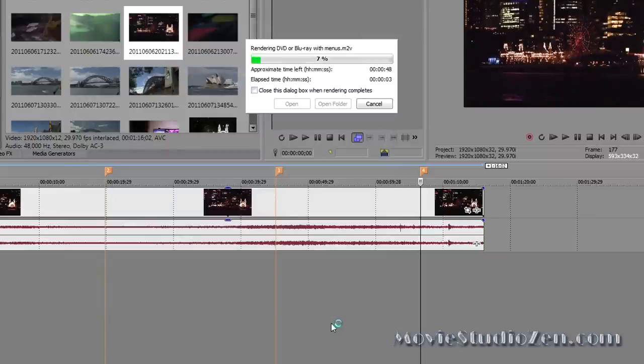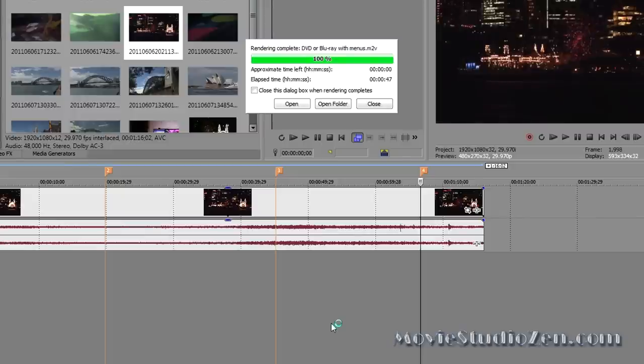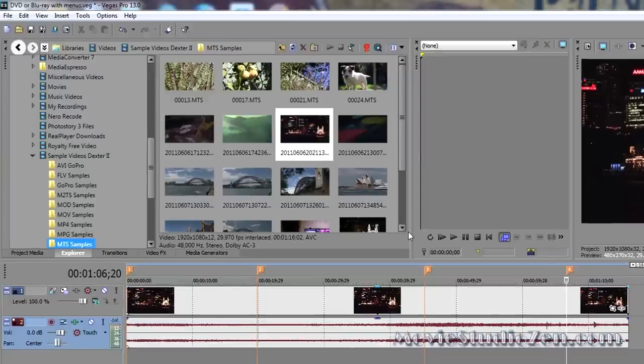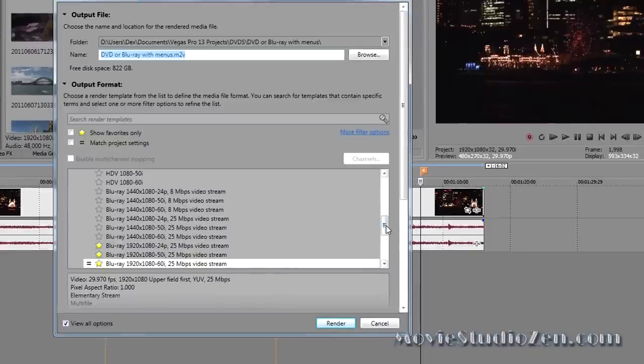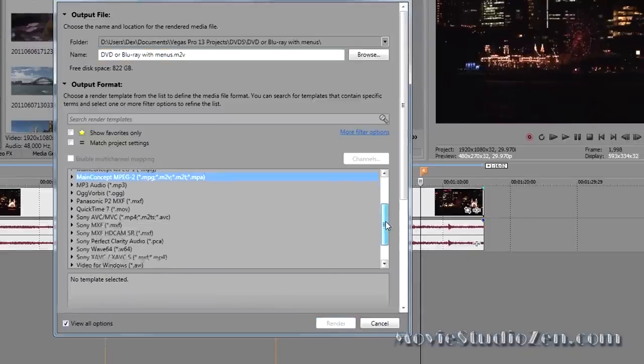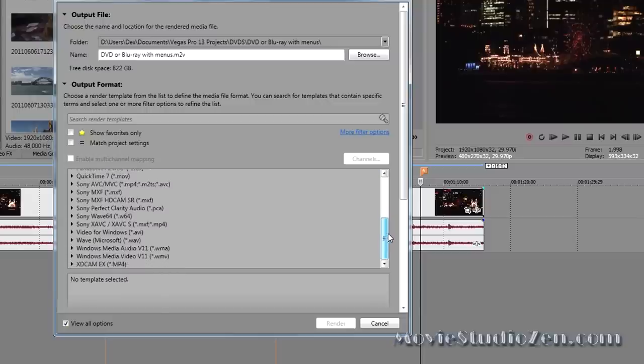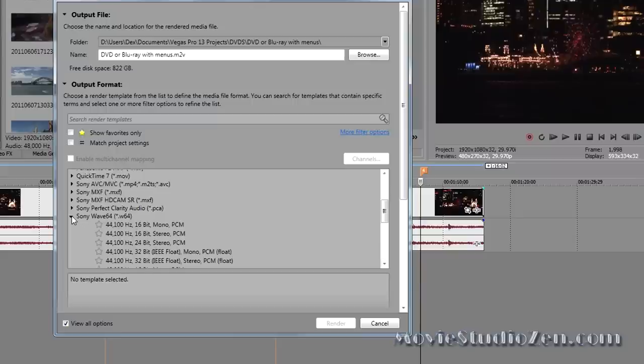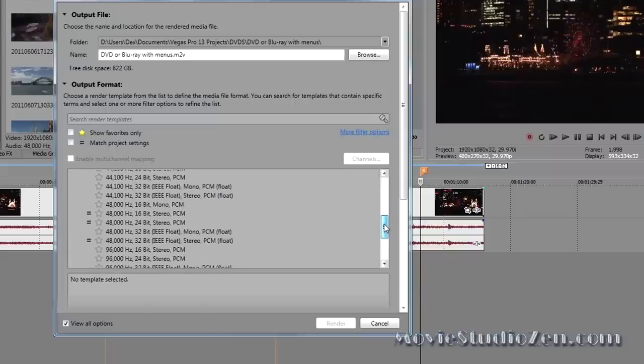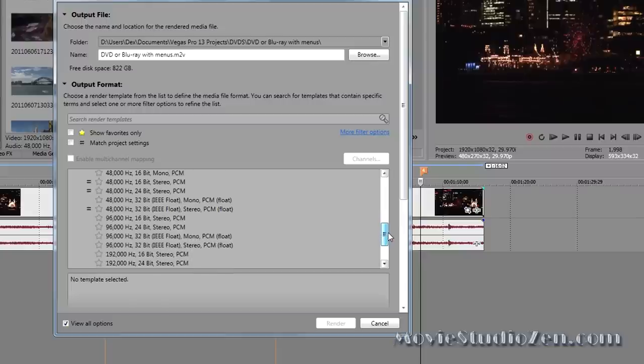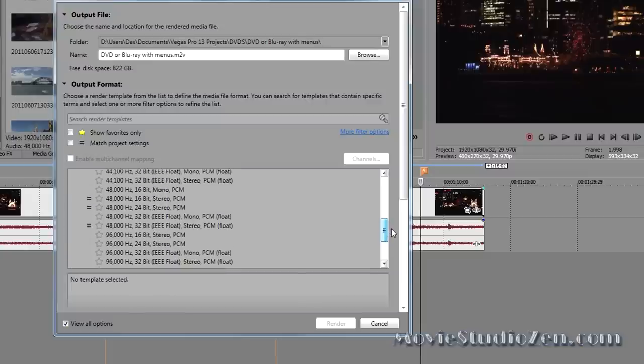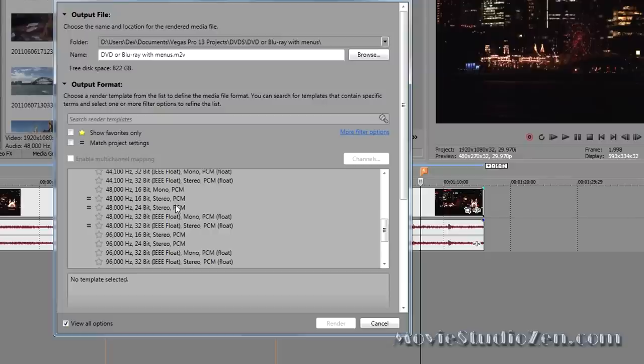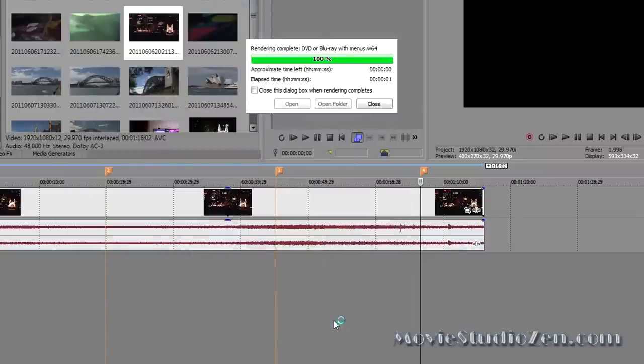Select Render. And when that's finished, I'll then tell you about what type of audio file to render for your Blu-ray disc. The video for my Blu-ray has finished rendering. Now, we've got to do the audio. Go back into File, Render As. The best option for audio for Blu-rays is to use Sony Wave 64. Let's scroll that down, and let's use a 48,000 Hz option. I think the best one there is 48,000, 24-bit stereo PCM. Select Render. Done.